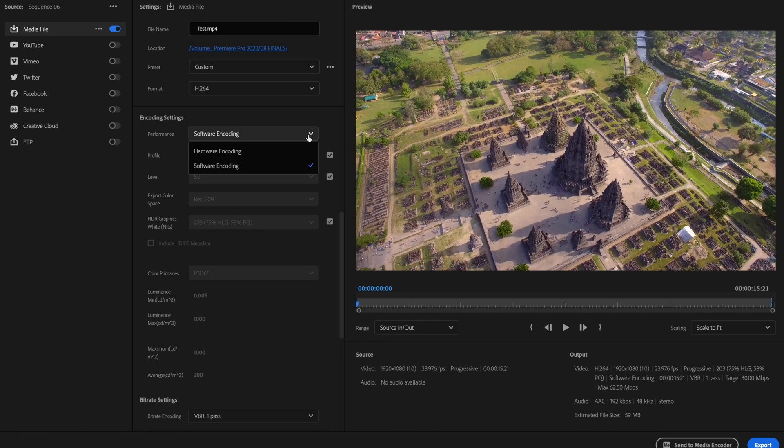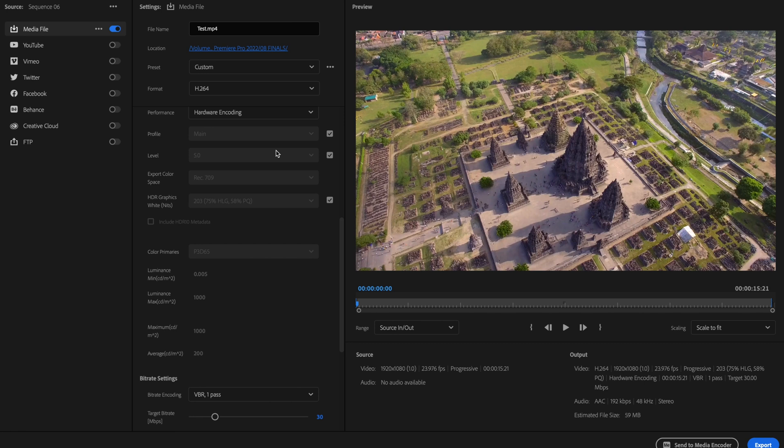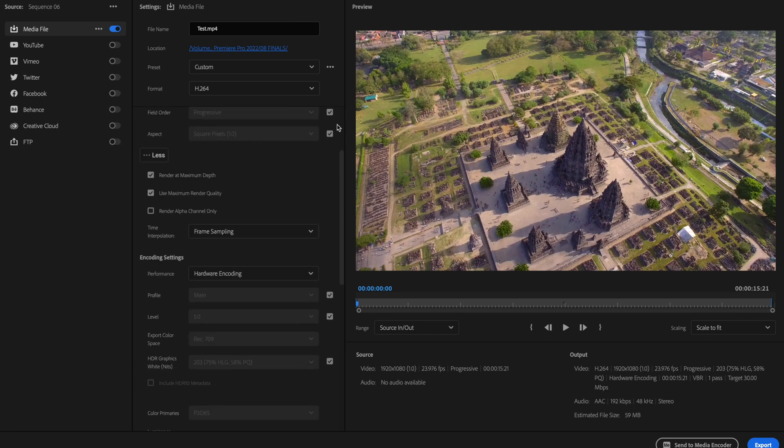For the encoding settings, this is really going to affect how fast or slow your video takes to export, so we want to make sure we're selecting the correct one. For performance, you have two options: hardware encoding or software encoding. Hardware encoding is going to utilize your available GPU for quicker encoding — if your computer has a strong enough GPU, select hardware encoding and your video will be exported significantly faster. A lot of computers don't have that ability, so if yours doesn't, you'll have to select software encoding.